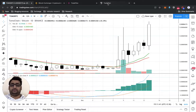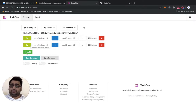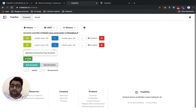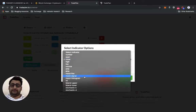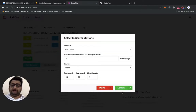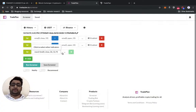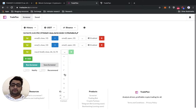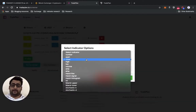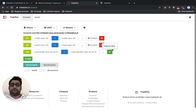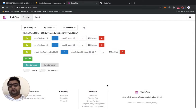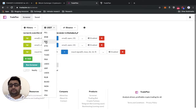The second condition is that the MACD line has to be greater than the signal for the latest daily candle. We select the MACD line indicator and make sure line is greater than signal. So these are the three conditions we have, and we'll run it on BTC pairs.